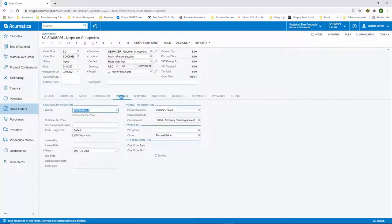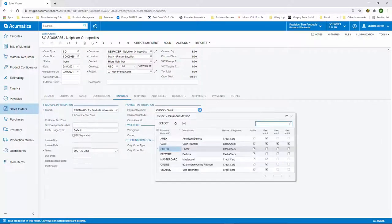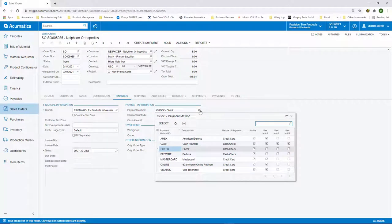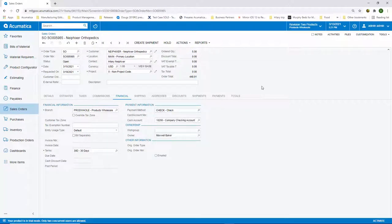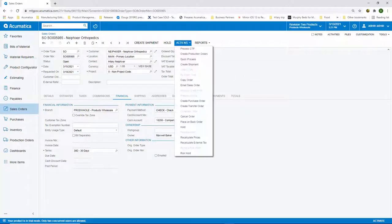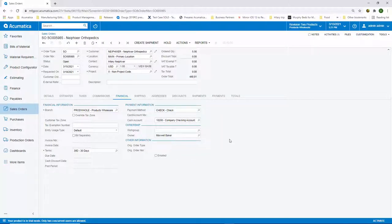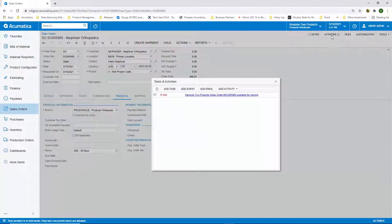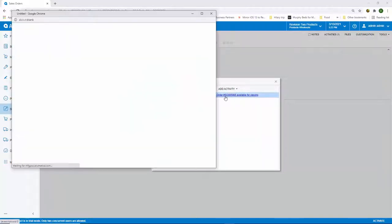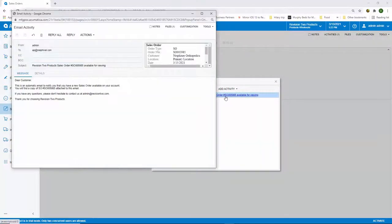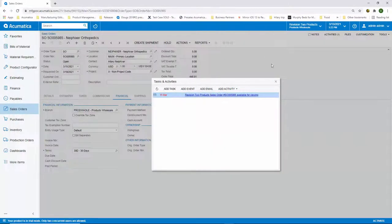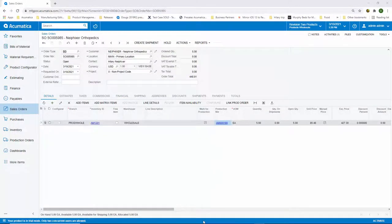Acumatica accepts multiple methods of payment, including checks, cash, wire transfers, and credit cards. We'll use a check for today's example. Now that we have the details of the order, we're ready to email it out to the client. You'll see that the email gets attached to the activity log in the top right corner of the screen and we can drill in to take a look. Notifications within Acumatica can be manual, as just demonstrated, or they can also be put on an automation schedule.